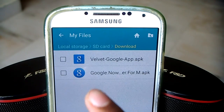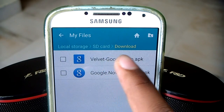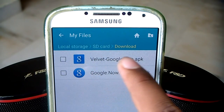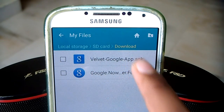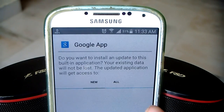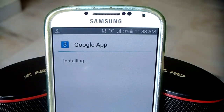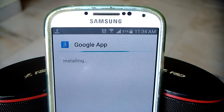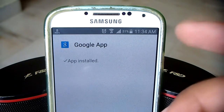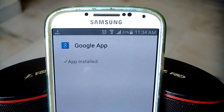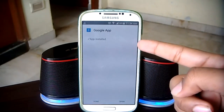Go back and install the Google Velvet app, which is taken straight from the Android M developer preview. It shows as Google app — hit next. And the Google app is also installed on the Android device. Once both of these apps are installed on the Android device, we are all set.